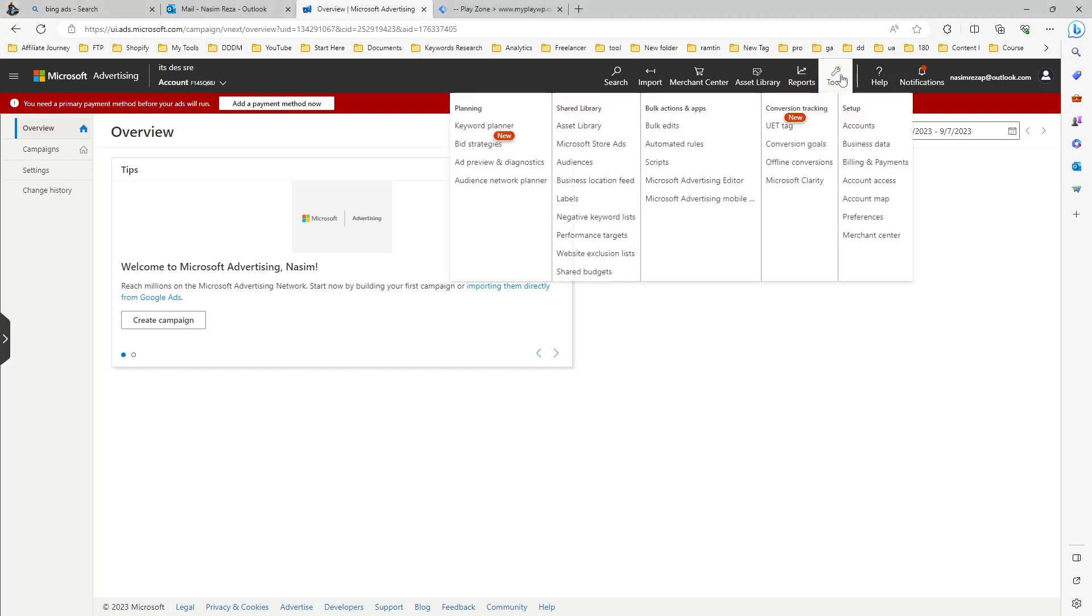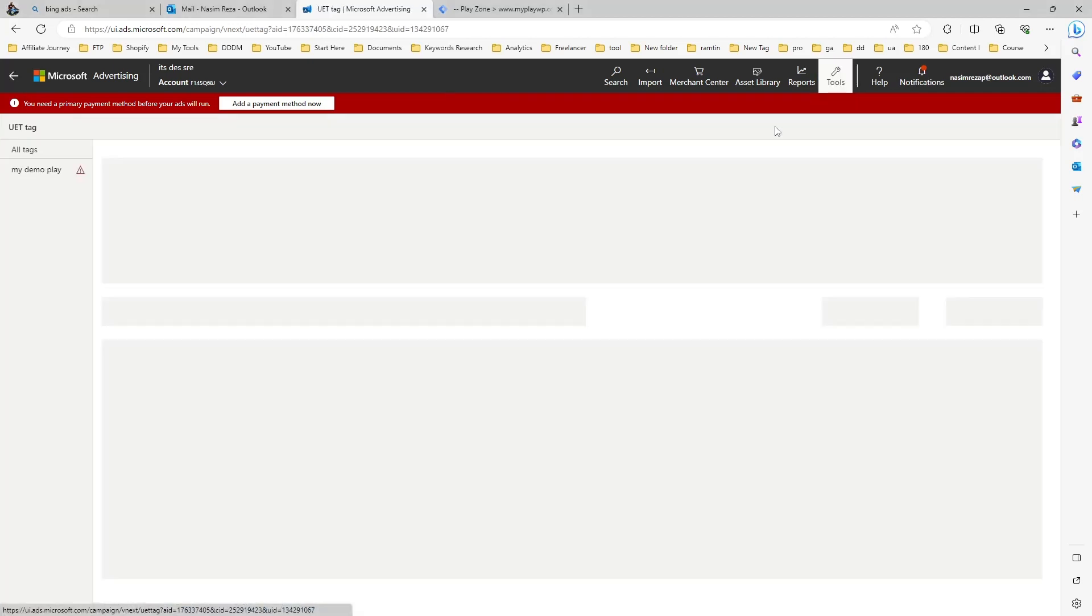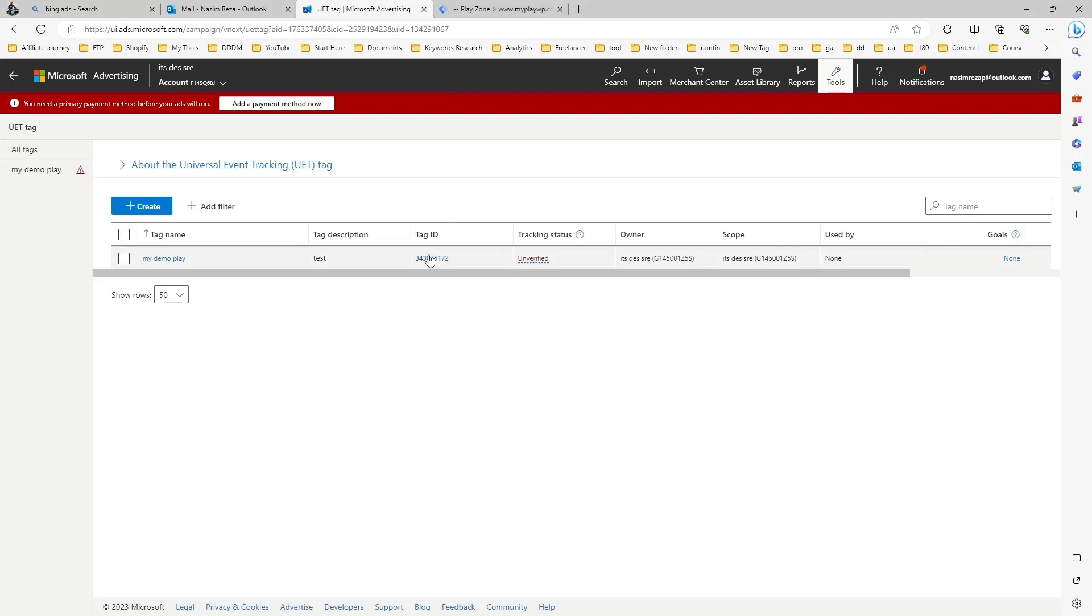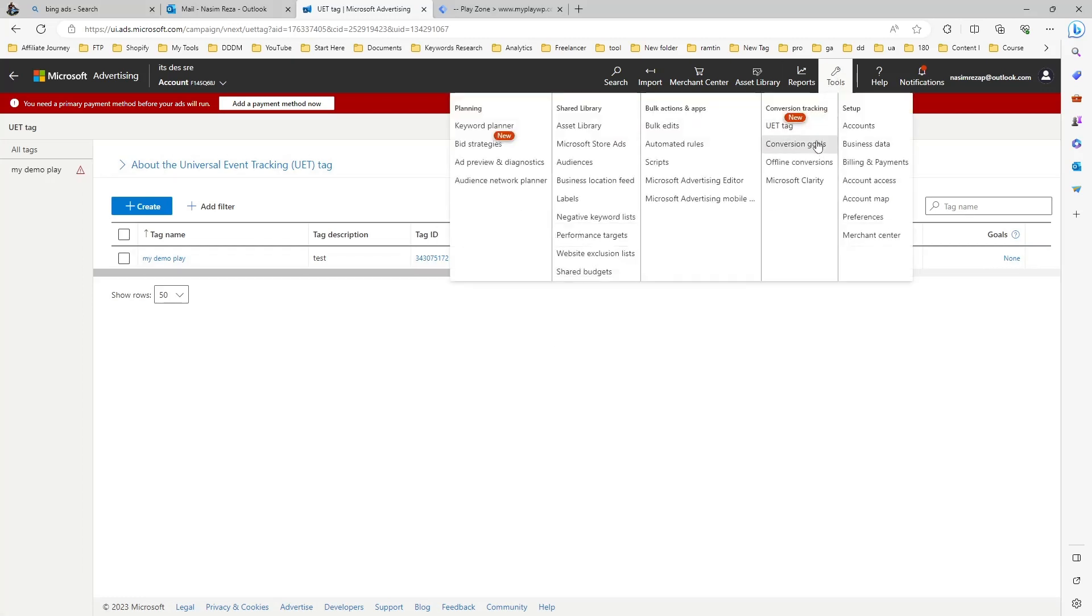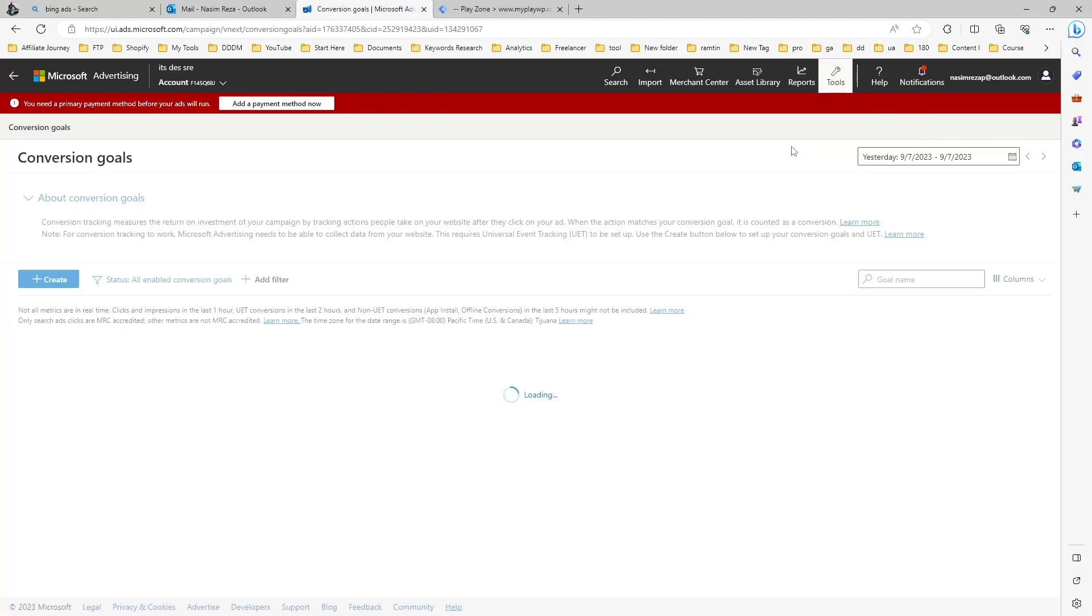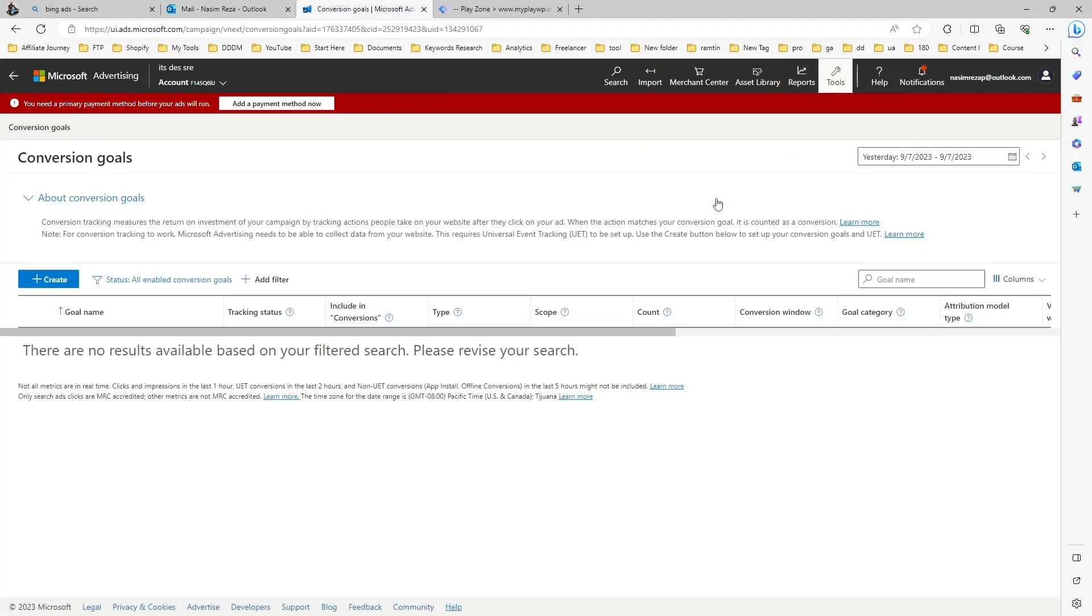This is the Microsoft Ads dashboard. If you go to tools and UAT ID, you will see the UAT ID is created, which is required when you enable the custom conversion. Let's go to the custom goal conversion and hit the create button.